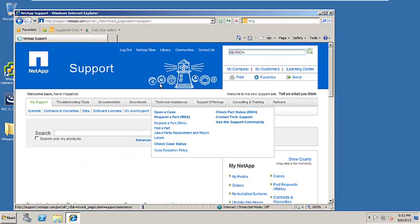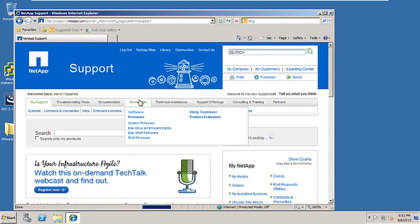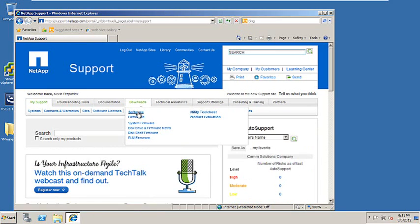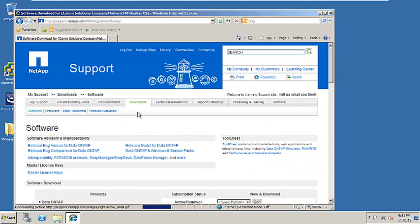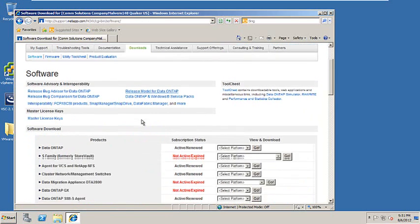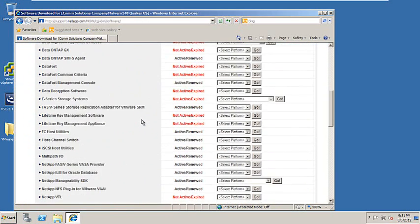Once you've logged into the website, click on Download Software. Underneath Download Software, scroll down to the bottom and look for the Virtual Storage Console.